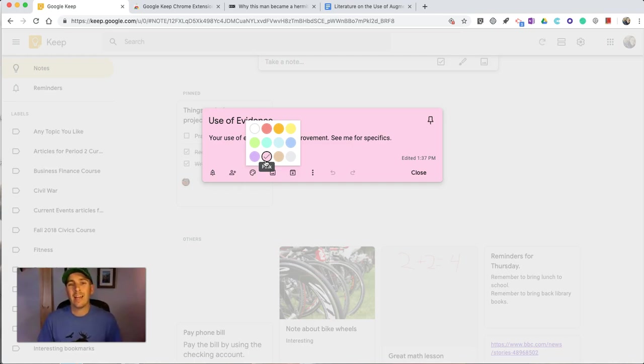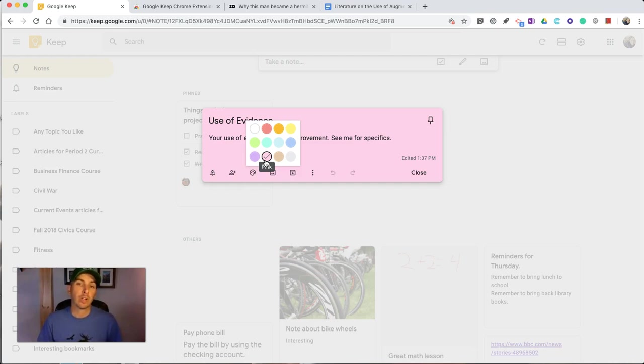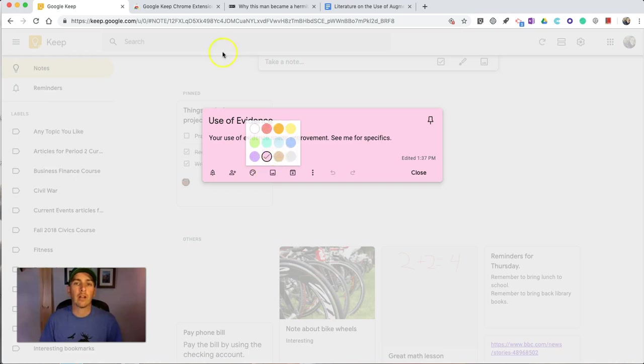So those are 10 features of Google Keep that teachers can benefit from using. As always, for more tips and tricks like this, please check out FreeTechForTeachers.com and PracticalEdTech.com.